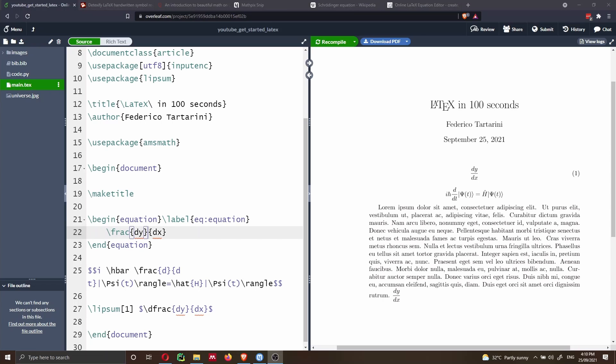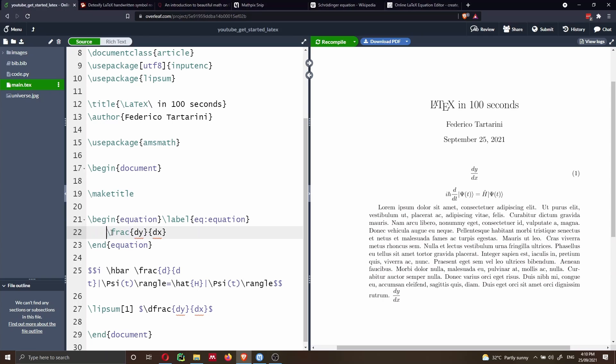Because at the beginning, when you just get started with LaTeX, you don't know, for instance, the syntax to write a fraction. Therefore, there are a few tools online that I'm going to cover in this video, which can make your life much simpler.